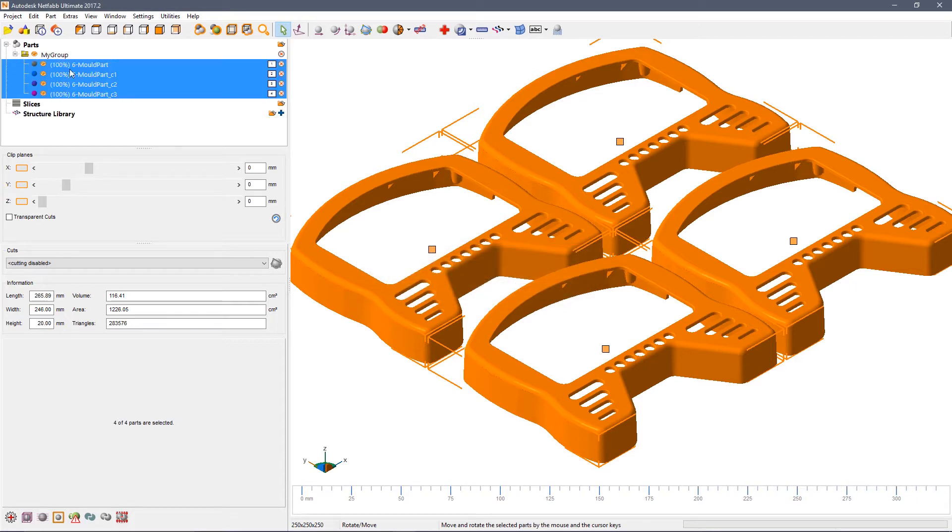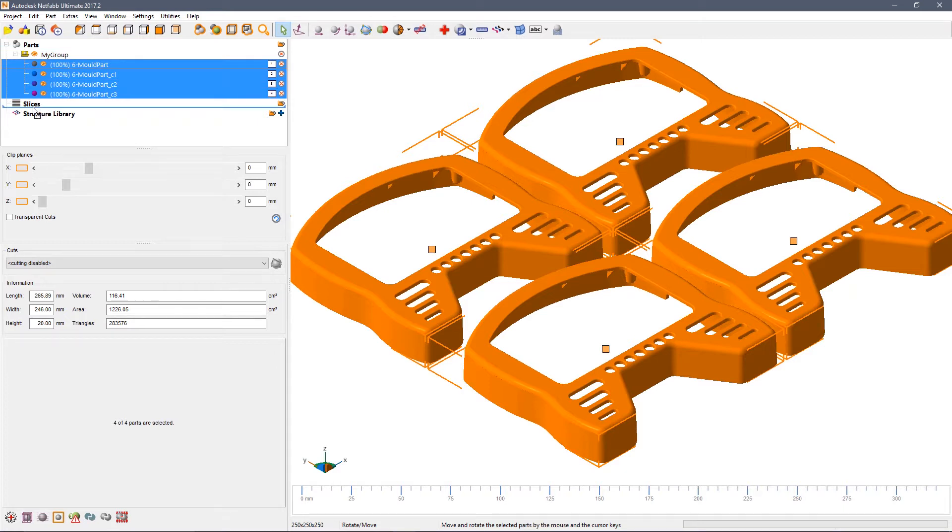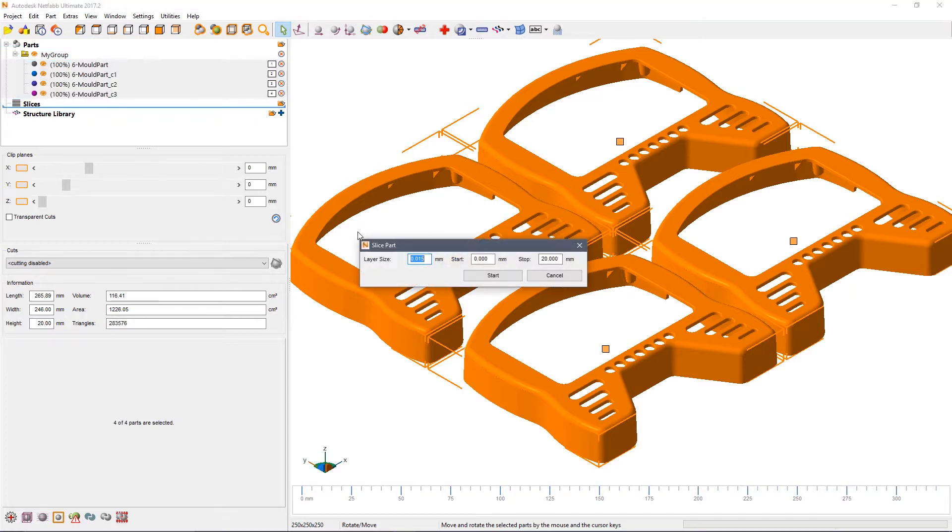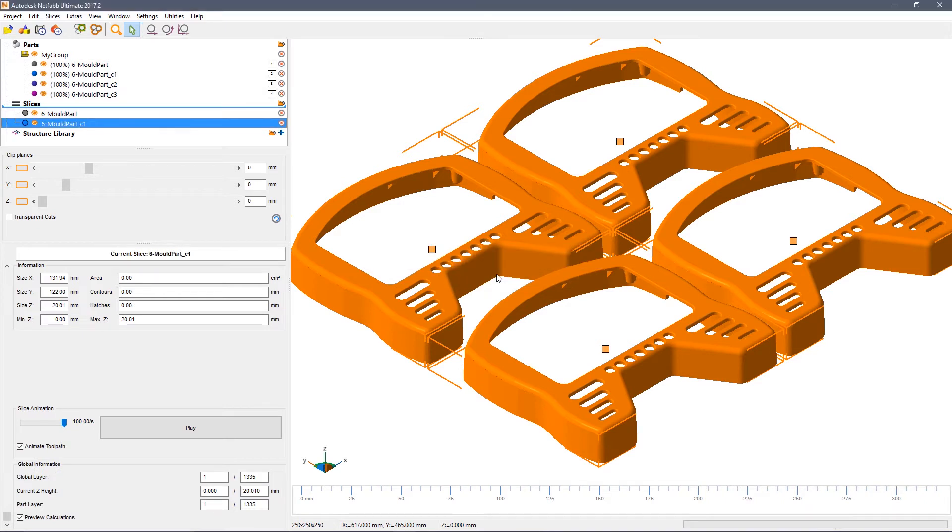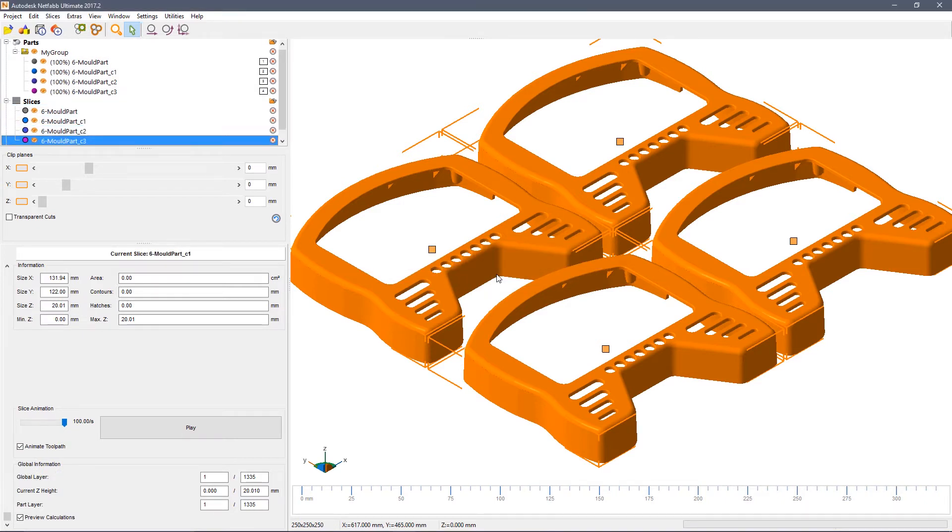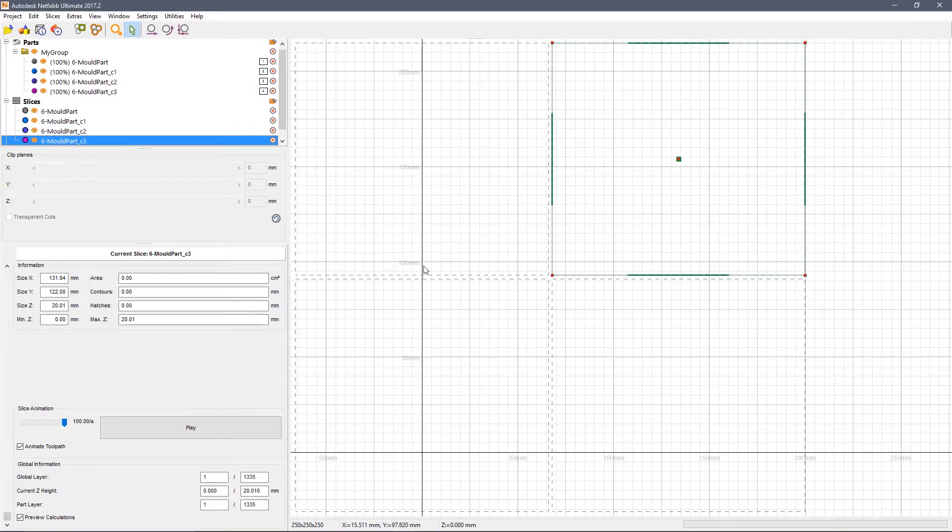You can then select all the individual parts and drag them onto the slicer. Set the size of the slicer in Z, start and end positions and then create the slicers.